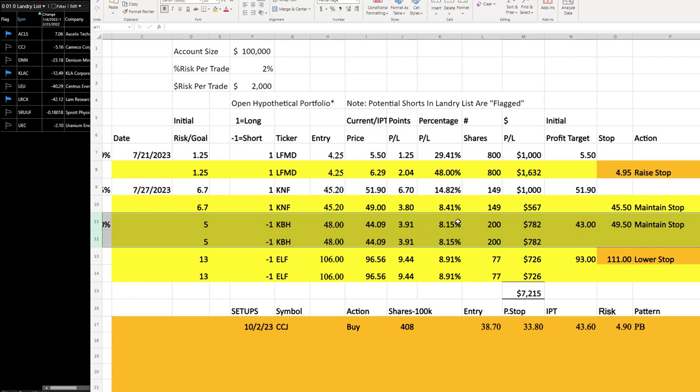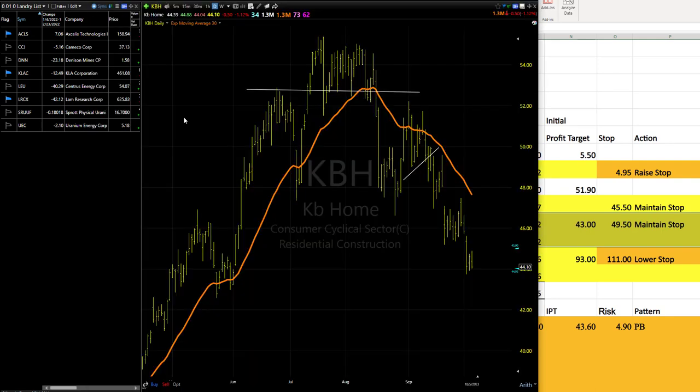KBH, another one of those getting kind of close to that IPT. So don't split hairs on these guys. As I said, I've already taken half profits on ELF since it moved so far and so fast on the first day. But do keep an eye out on those two and do look to lock and load, especially since they're shorts.